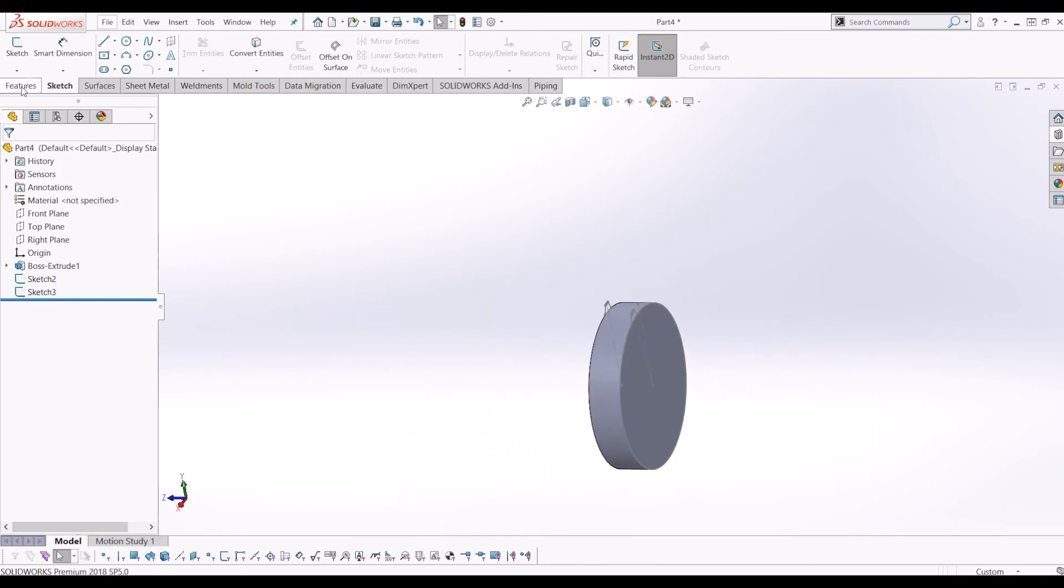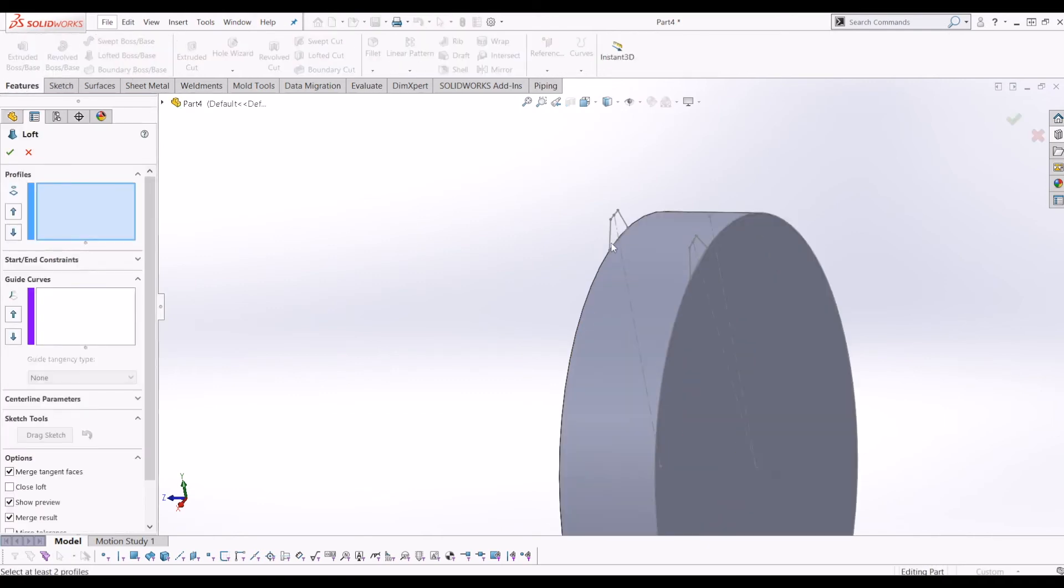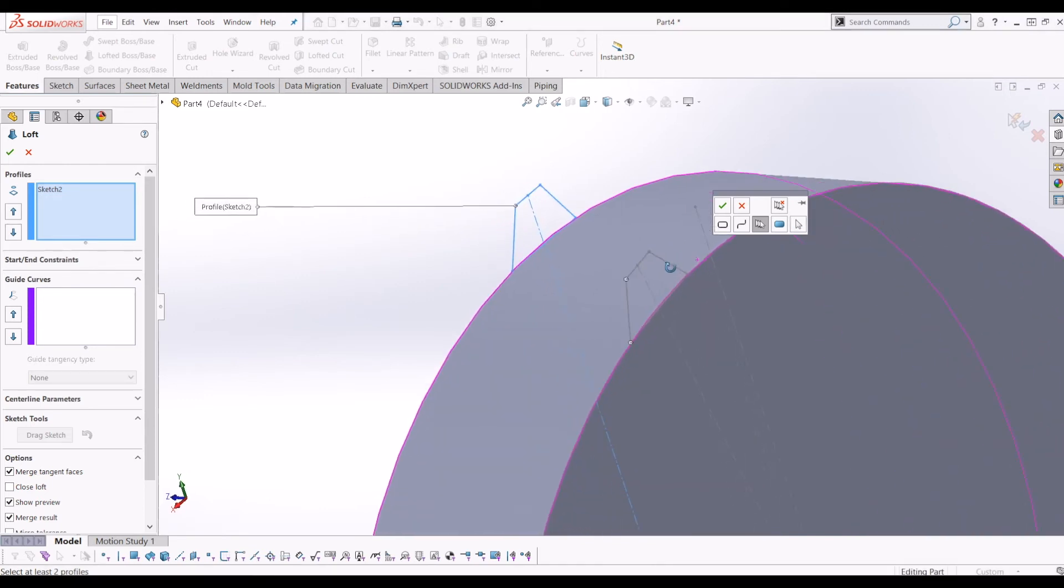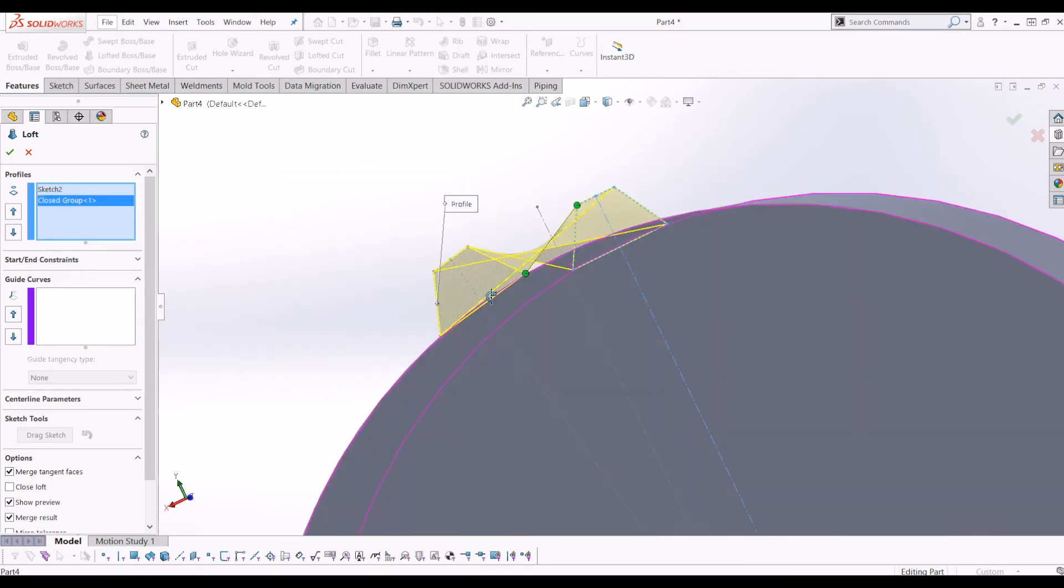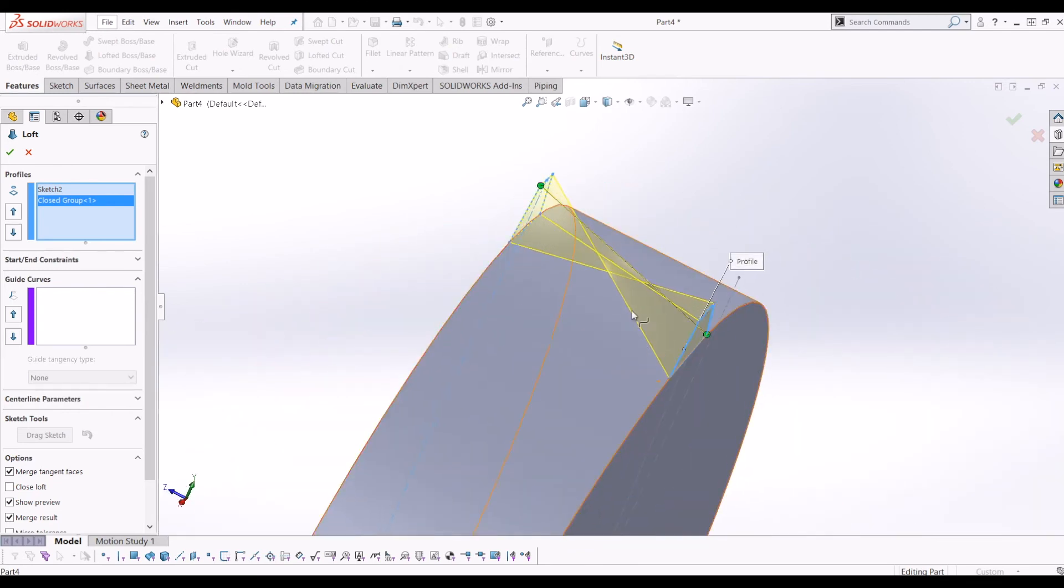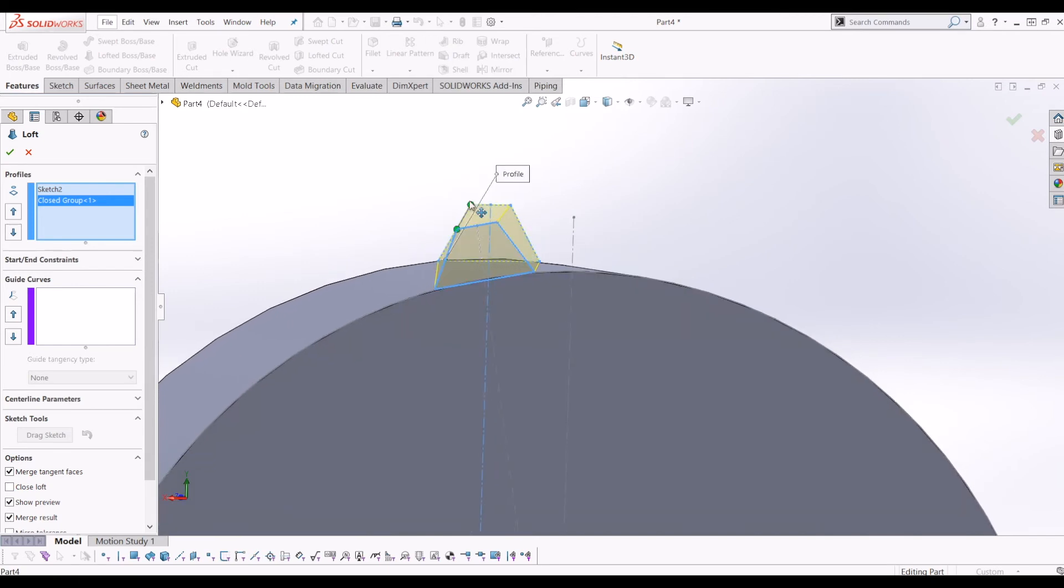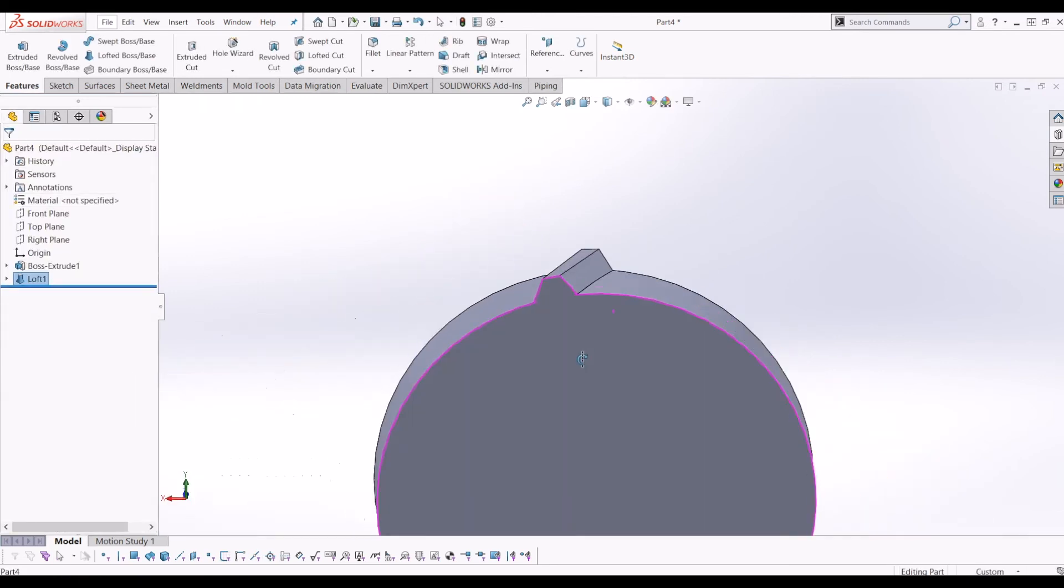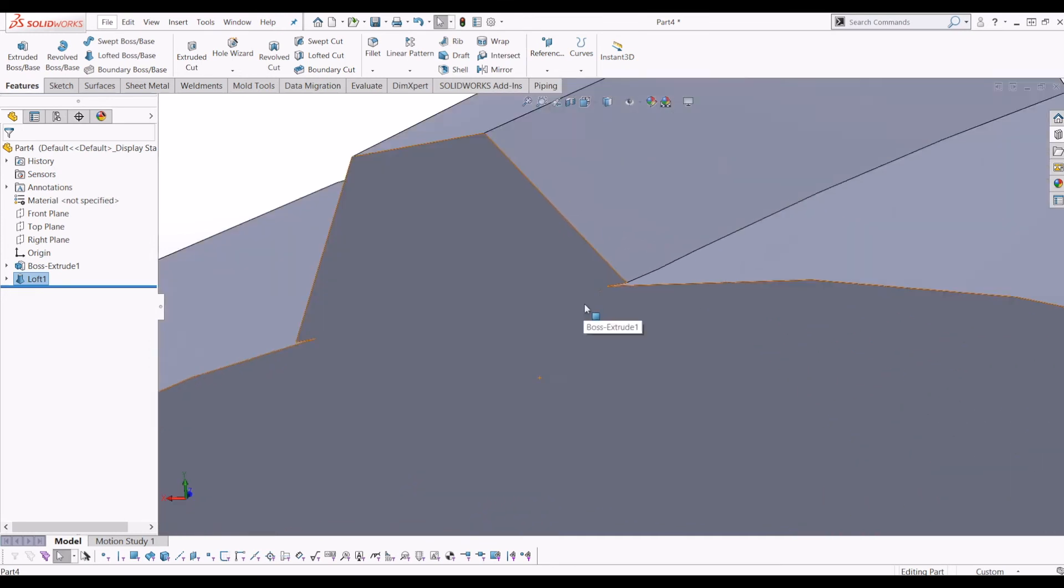So now if I go to features, and then I go to loft, click this profile, and then this profile. So now as you can see, the loft is twisted. So to guide it, you've got these two dots here. So to make it not twist, you need to change these dots so they're on the same point on each sketch. So if I tick that, that's the first tooth to your gear.